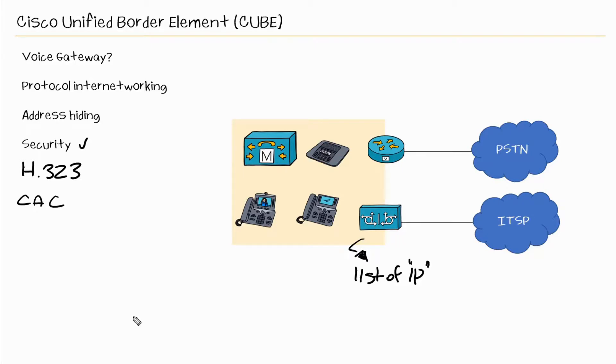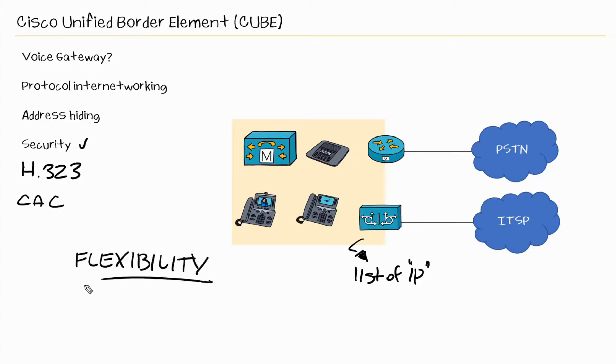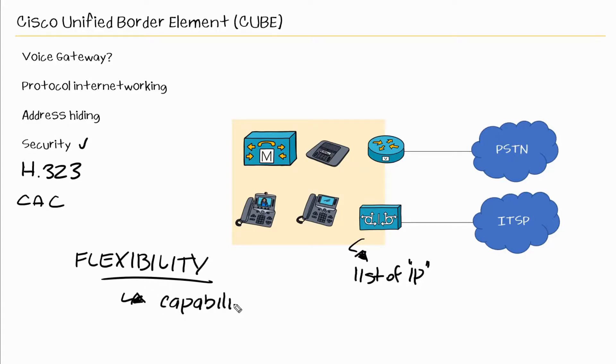So as we can see here, CUBE gives us the flexibility when connecting to other networks, either the ITSP or another voice over IP network. And when we say flexible, it helps us deal with those other voice over IP systems if they have different capabilities or if we're dealing with different signaling protocols like SIP and H323.